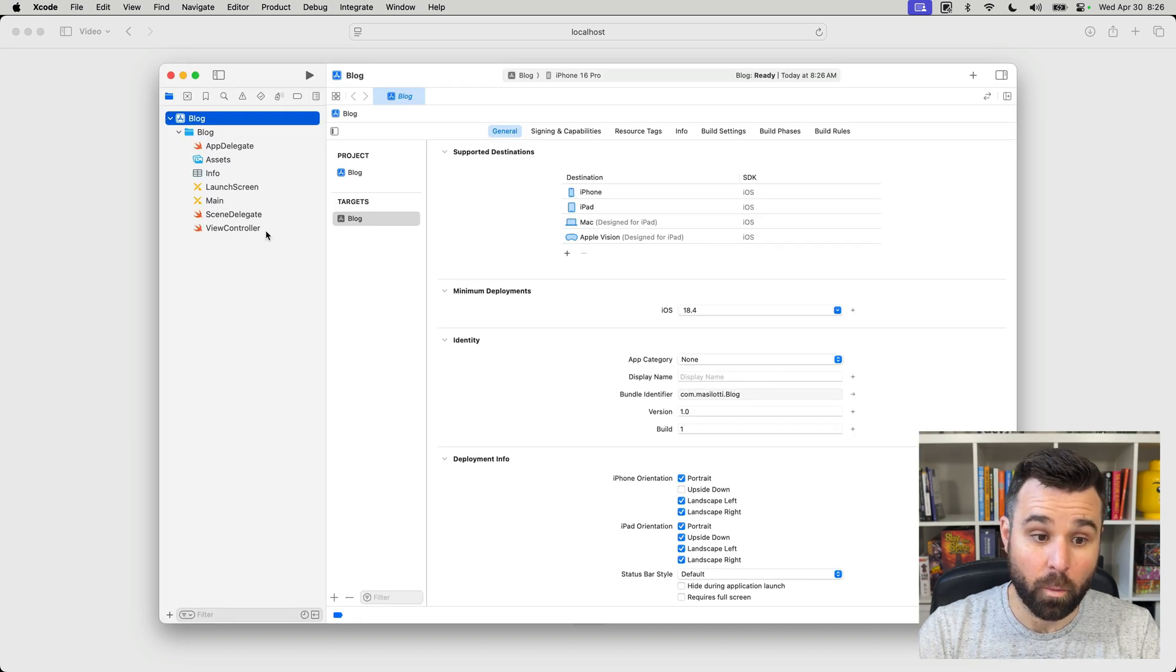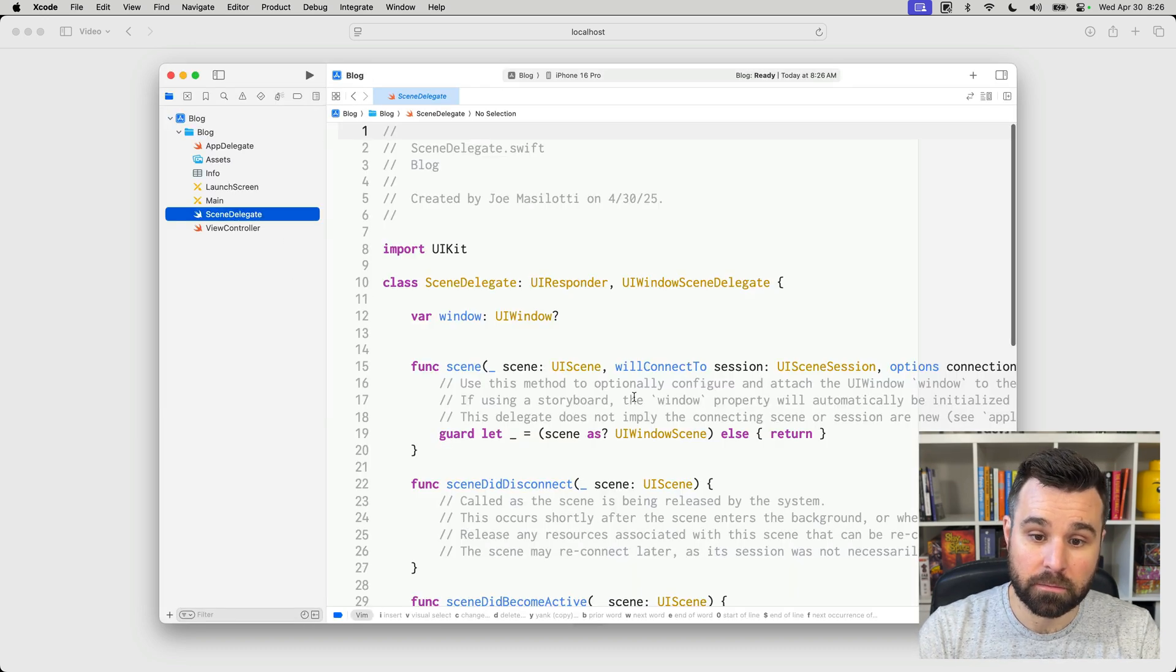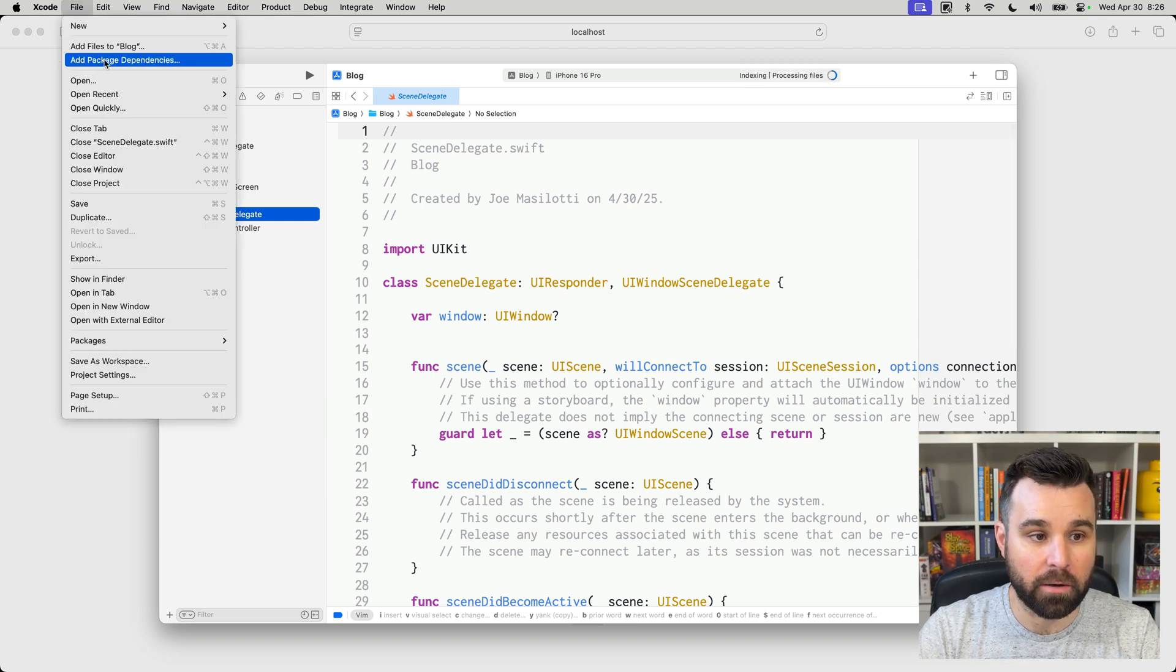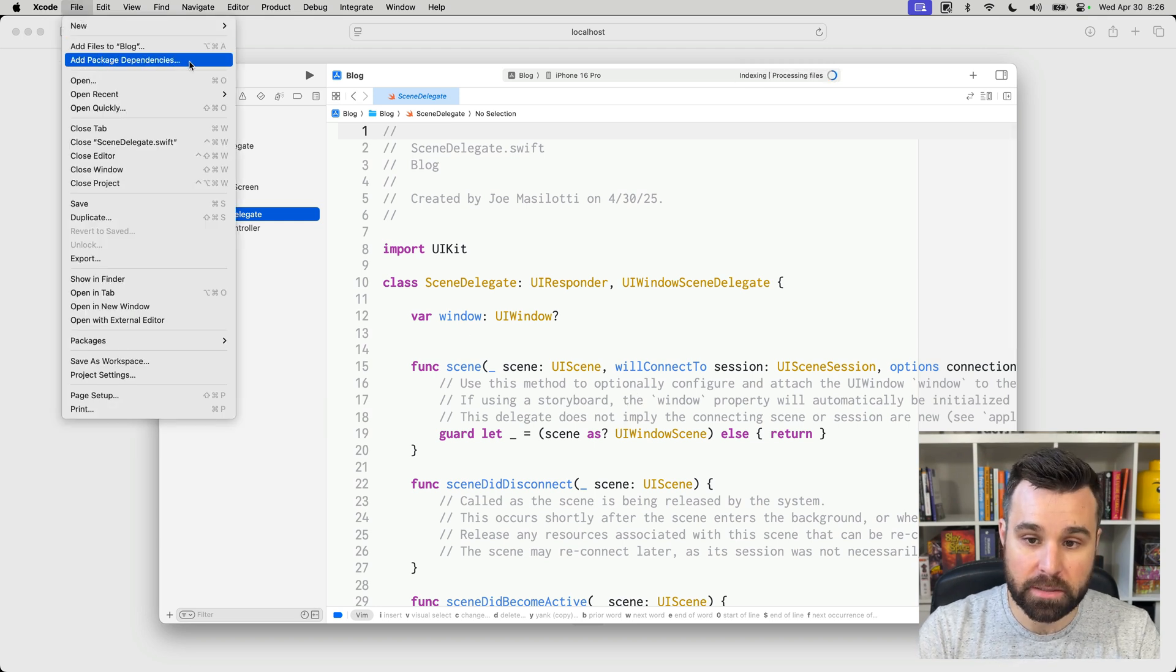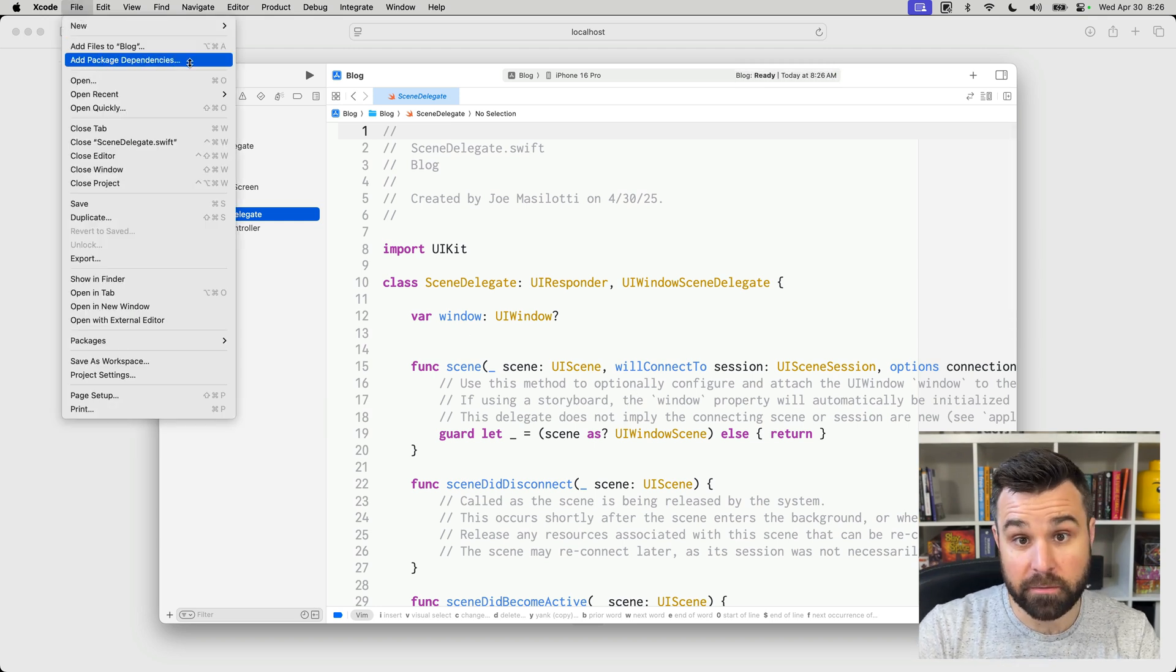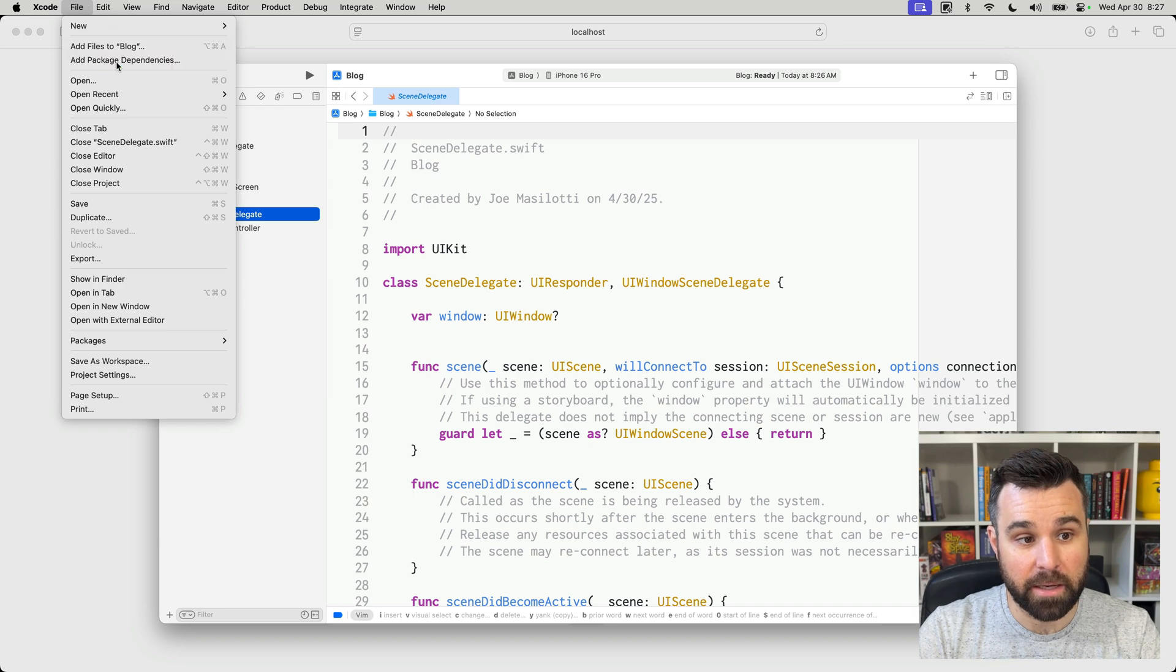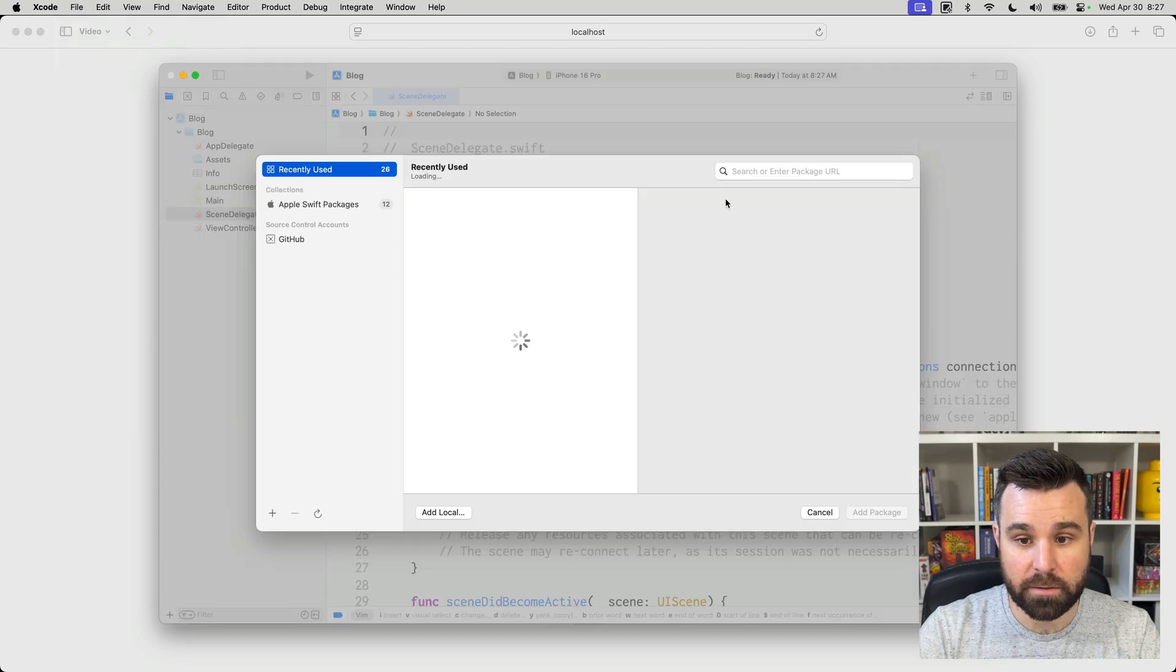From here, we're going to only talk about one file, SceneDelegate. But before we do that, we're going to add our package dependencies to add Hotwire Native to the app. So, File, Add Package Dependencies.